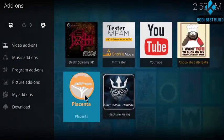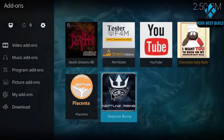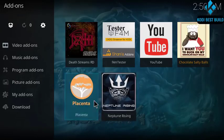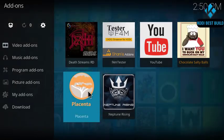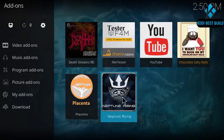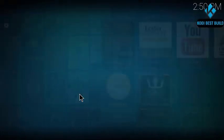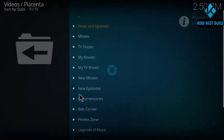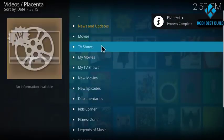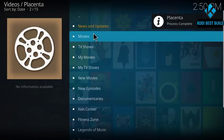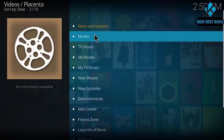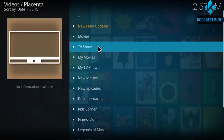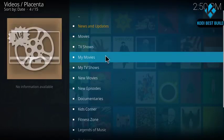You got Placenta, Neptune Rising. These are the most working and the most popular Kodi add-ons to get and to watch movies from it and to enjoy TV shows. So here we got a lot of things in Placenta.